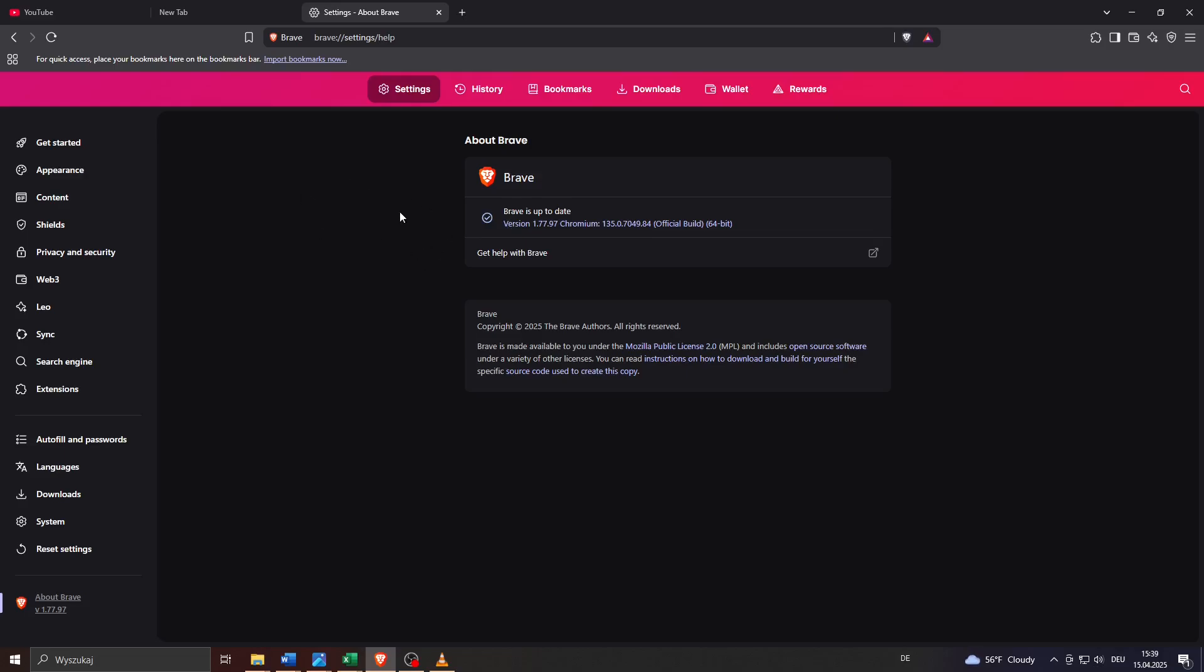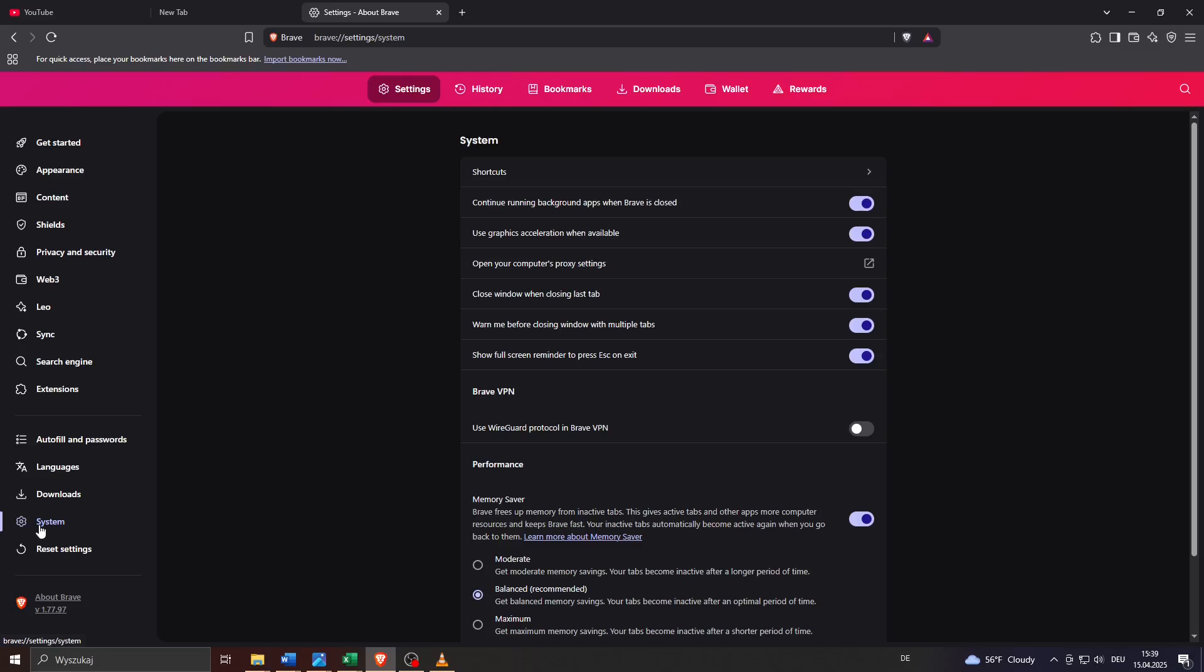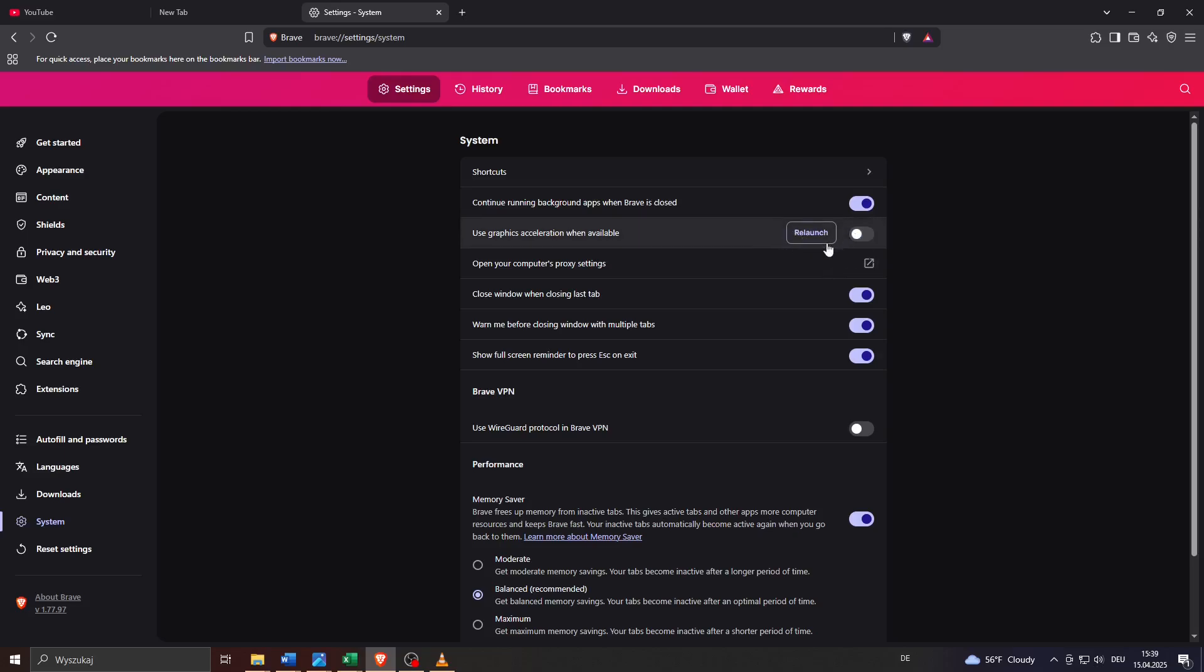If that's not the case, you may also do something else. What you want to do is head over to System here at the bottom of that left panel and make sure that your graphics acceleration, hardware acceleration feature is disabled. You may simply switch it off here to the right and make sure that you relaunch your Brave Browser after that.